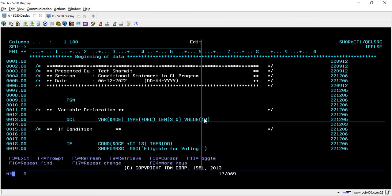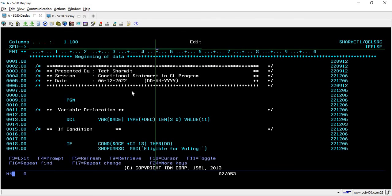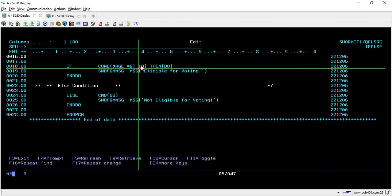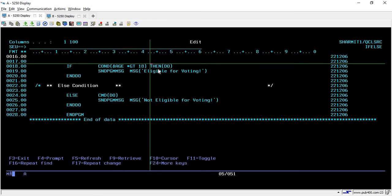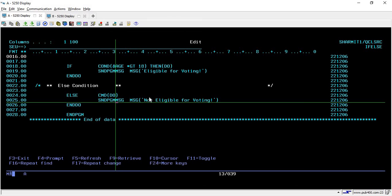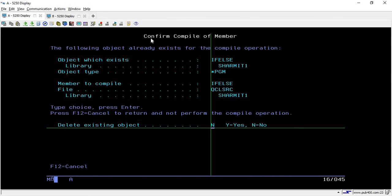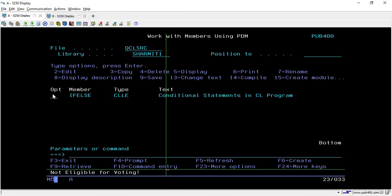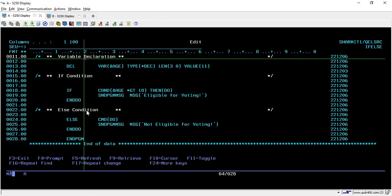Now let's modify the code. I'm changing the value back to 11 and will try it again. In this case it will check whether age is greater than 18, and the age we are passing is 11, which is not greater than 18. So it will come out of the IF block and execute the else block, which has SNDPGMMSG 'Not eligible for voting'. We compile and we are getting the correct output — 'Not eligible for voting'.